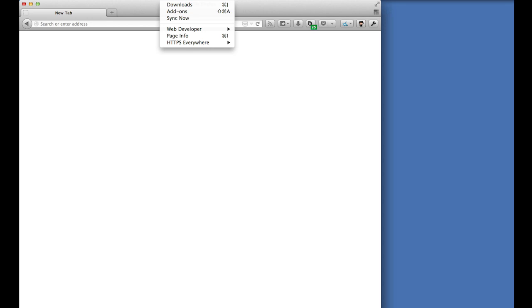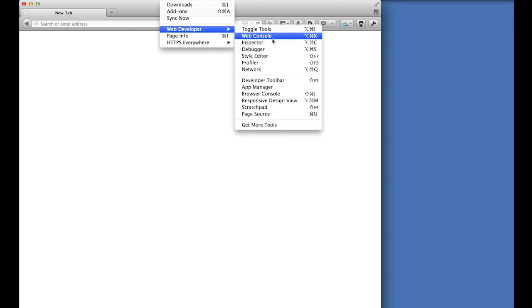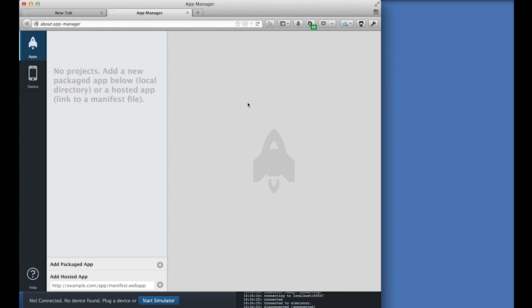The simulator is part of the app manager, which comes with Firefox for desktop. So let's open up the app manager via tools, web developer, app manager. Using the simulator is better than testing in a normal browser because it allows you to test Firefox OS specific interaction like app installation.